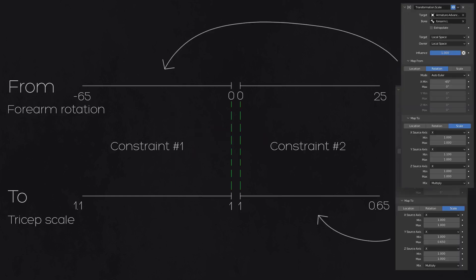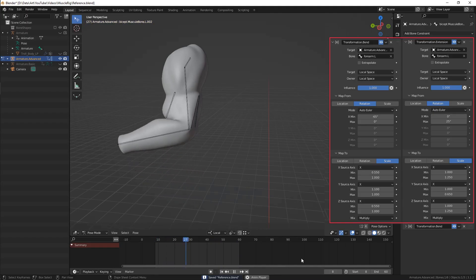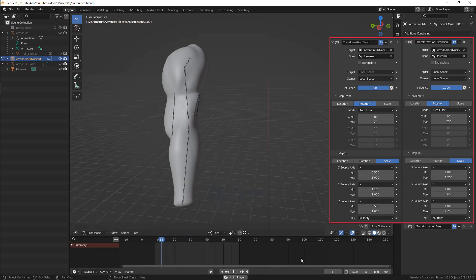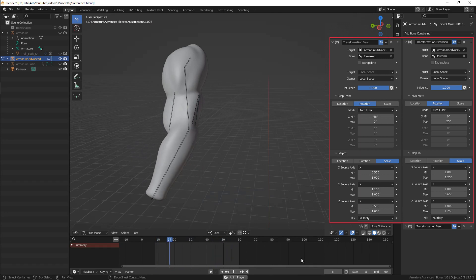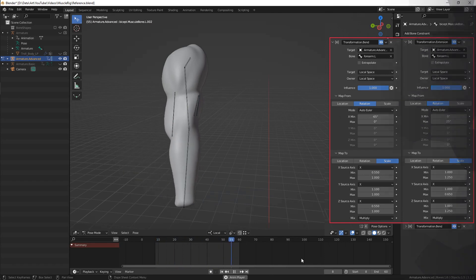Lastly, we duplicate these two constraints into the second tricep bone and adjust if needed. Now your muscle rig is ready to use. As always, good luck with your art!